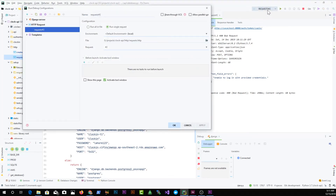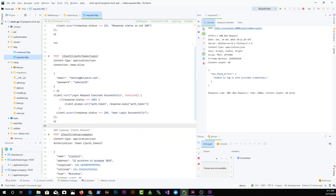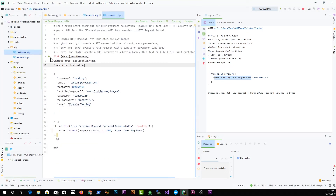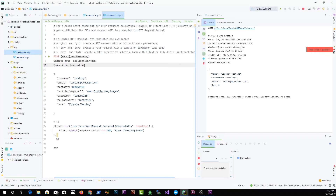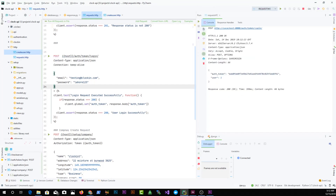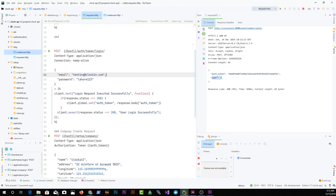You can rename a request by going to the run configuration and changing the name to whatever you like. For example, running the login request returns 'unable to log in with provided credentials' because the user isn't signed in yet. I'll run the 'create user' request first — that returns a response. Now I'll run the login request and we get back a token and a user ID.